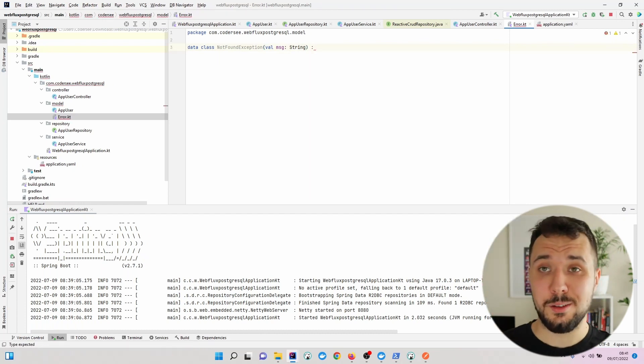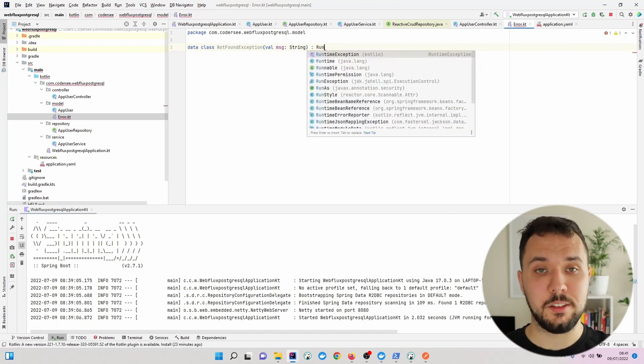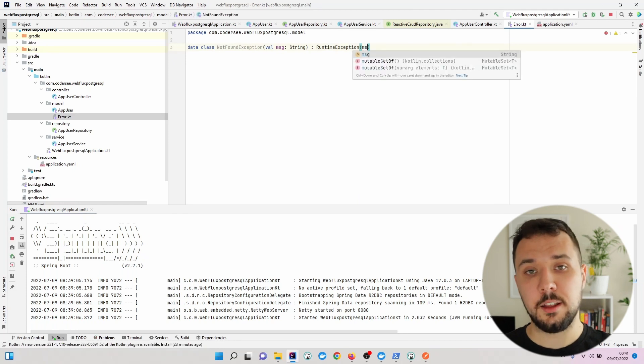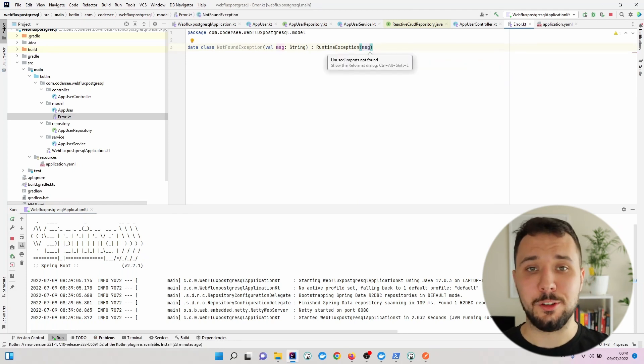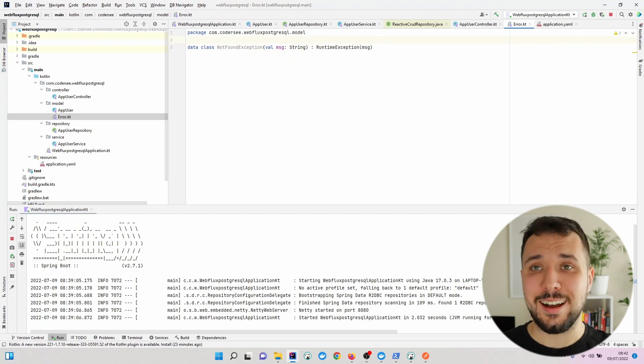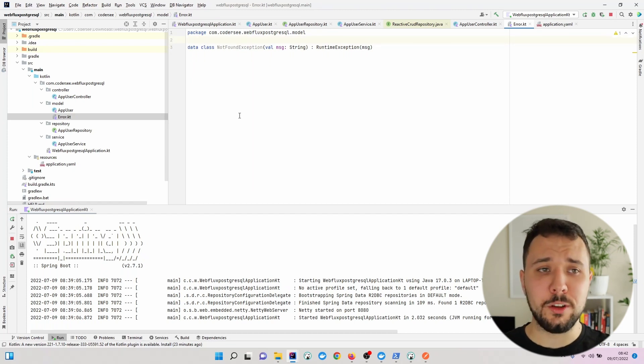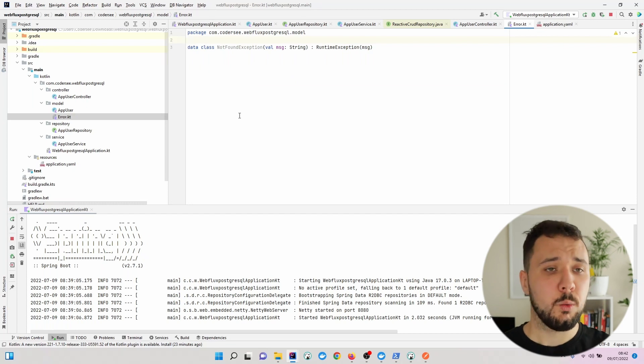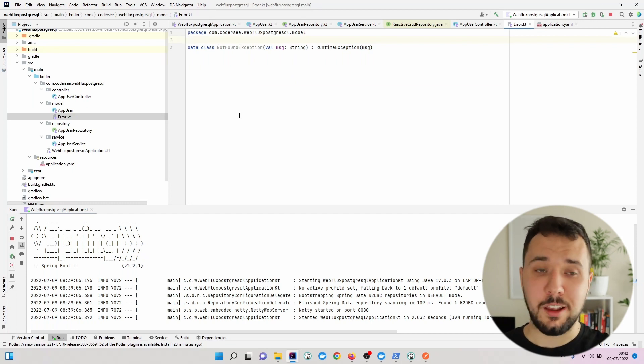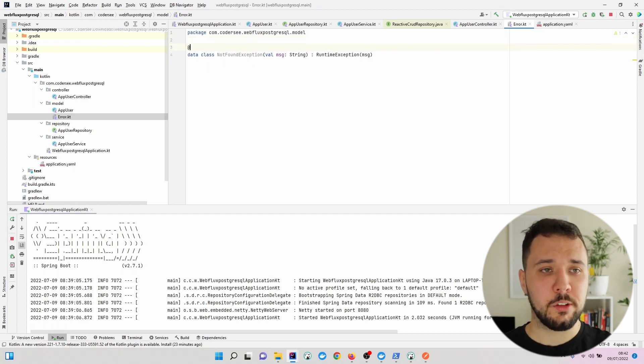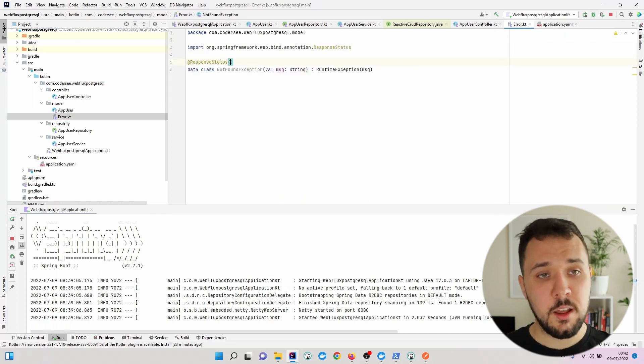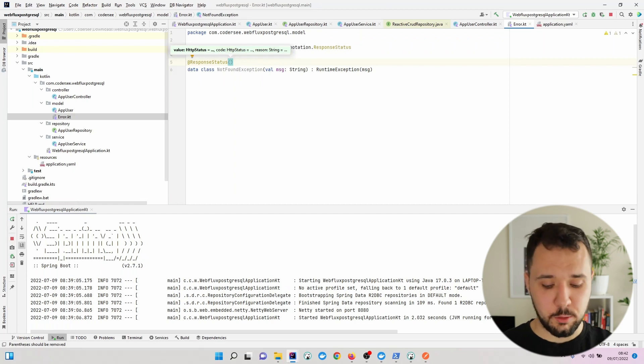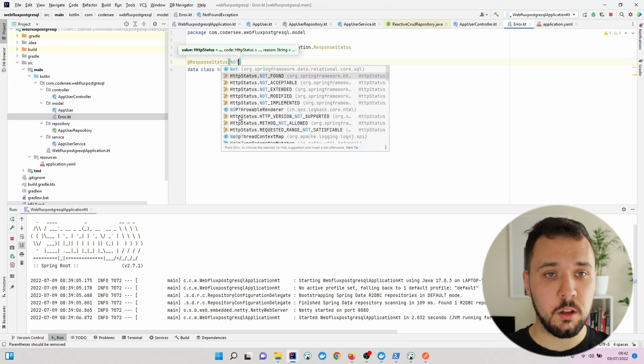To make it an exception, we extend RuntimeException and forward our message to its constructor. To return a specific status code when this exception is thrown, we use @ResponseStatus annotation and provide the HTTP status. I'll go with NOT_FOUND.